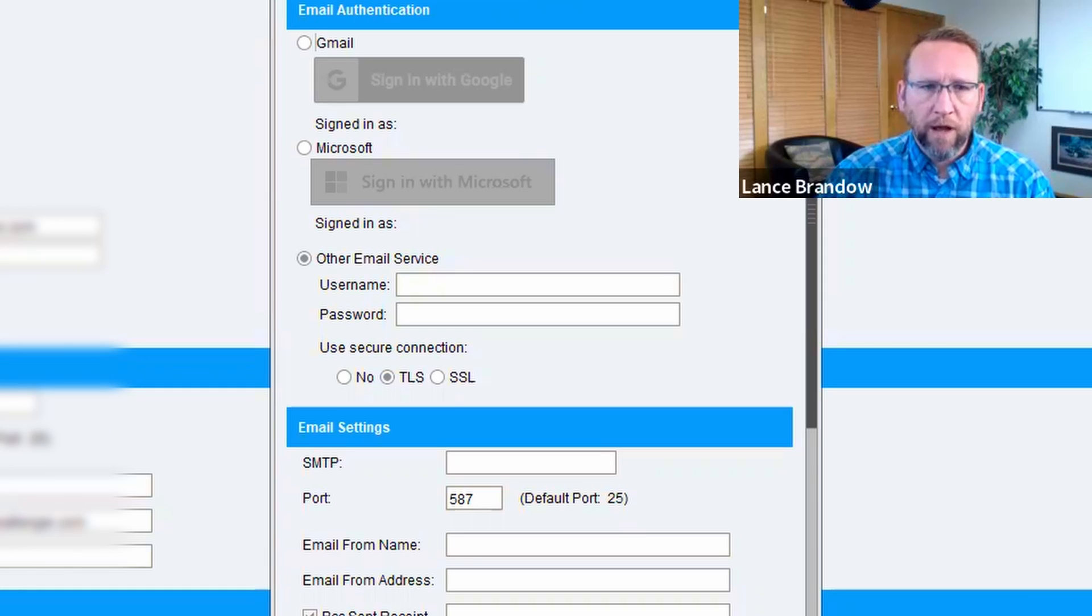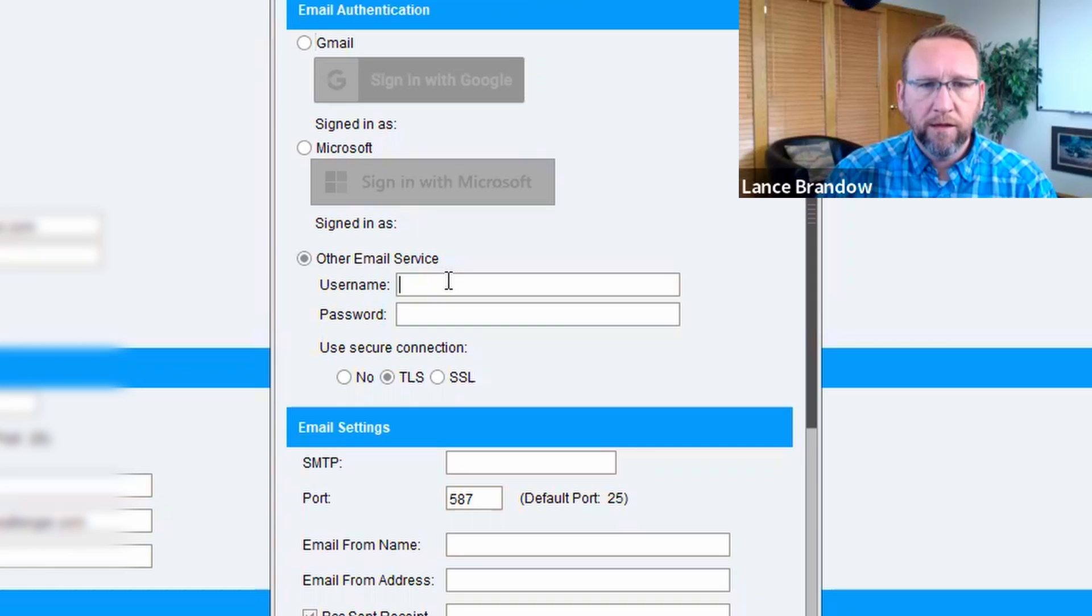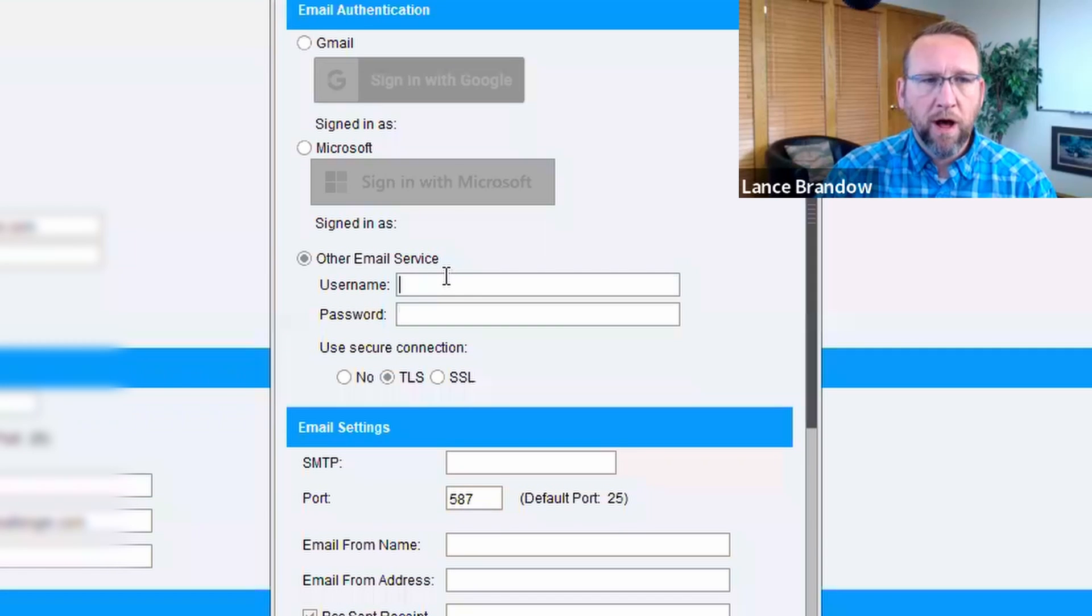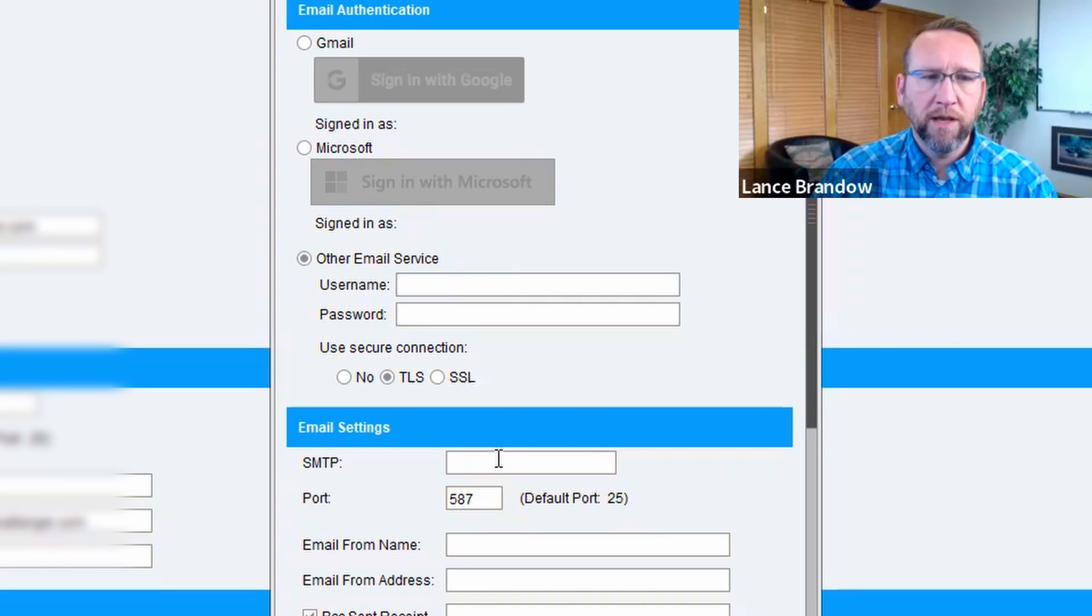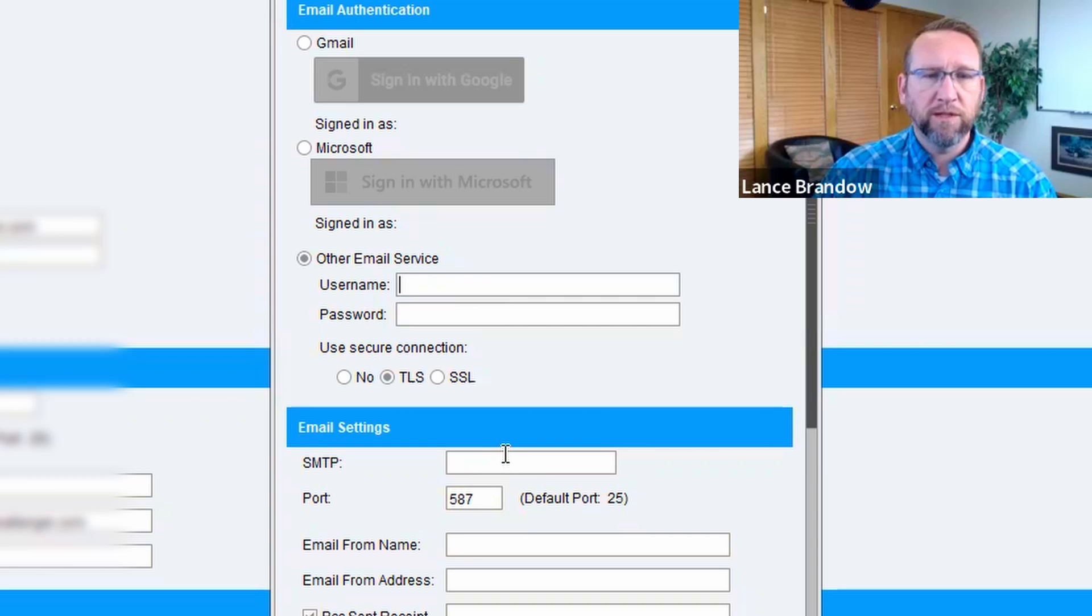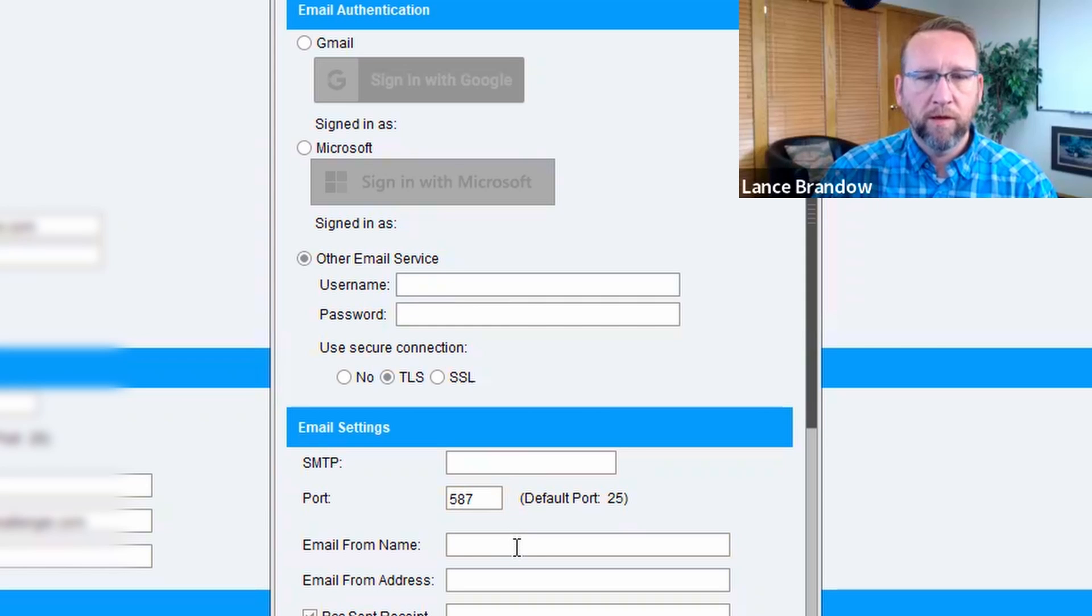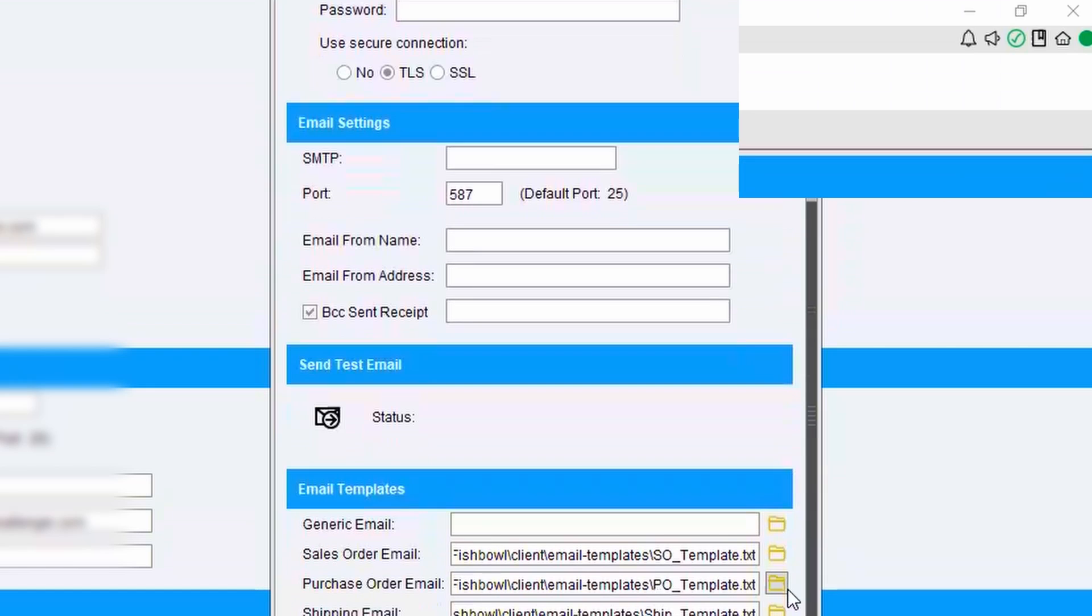So Lonnie, if you want to send an email that comes from Lonnie instead of accounting, then you need to put your Lonnie email and password here. SMTP should be the same, SMTP.office365.com. That should be the same. But then your email from name and your email. Sorry, go ahead.